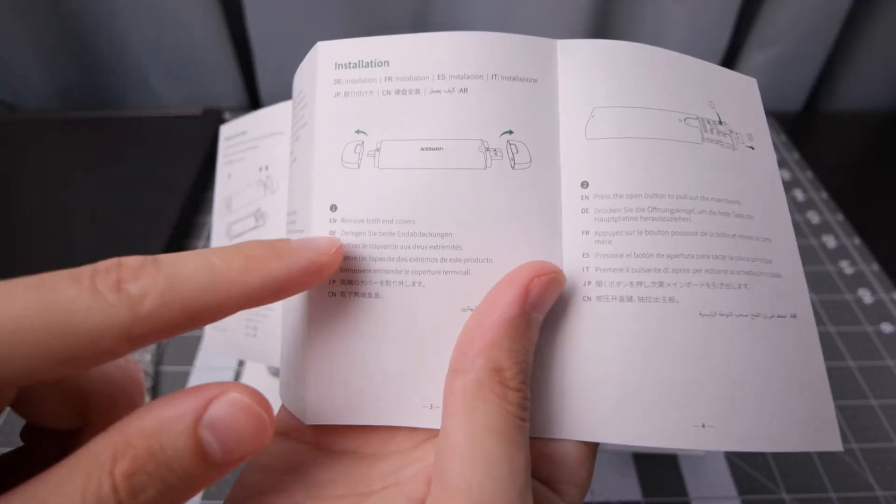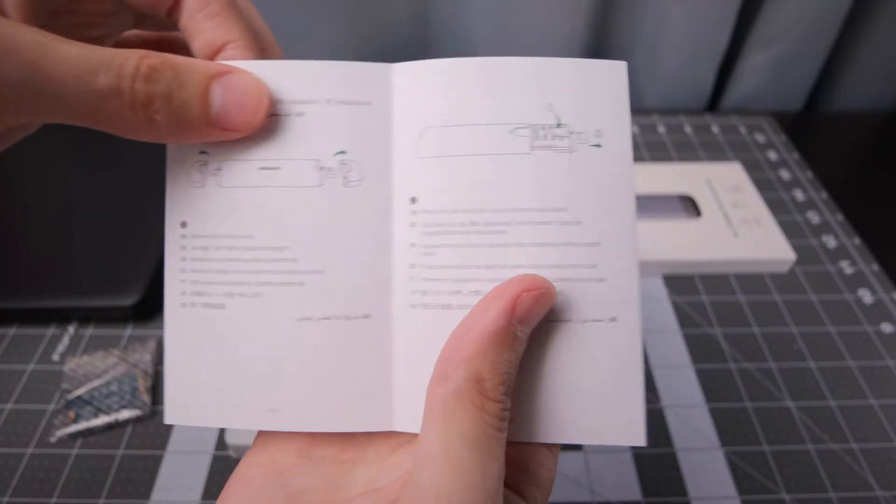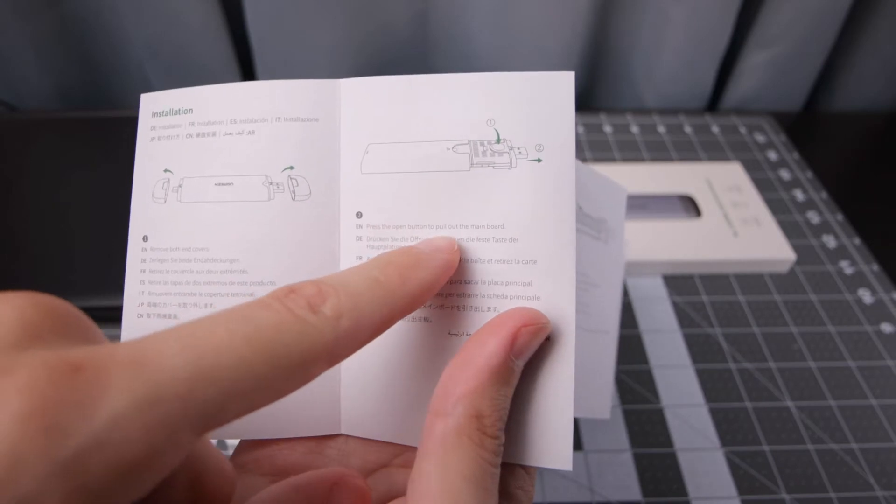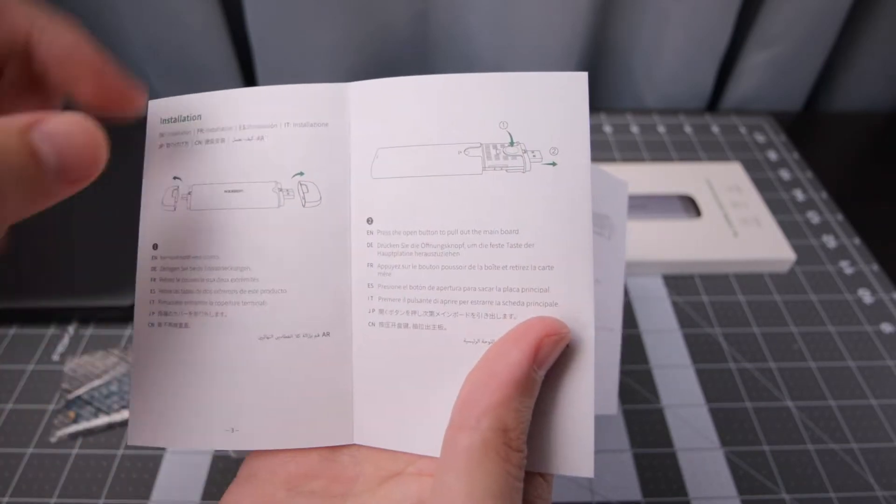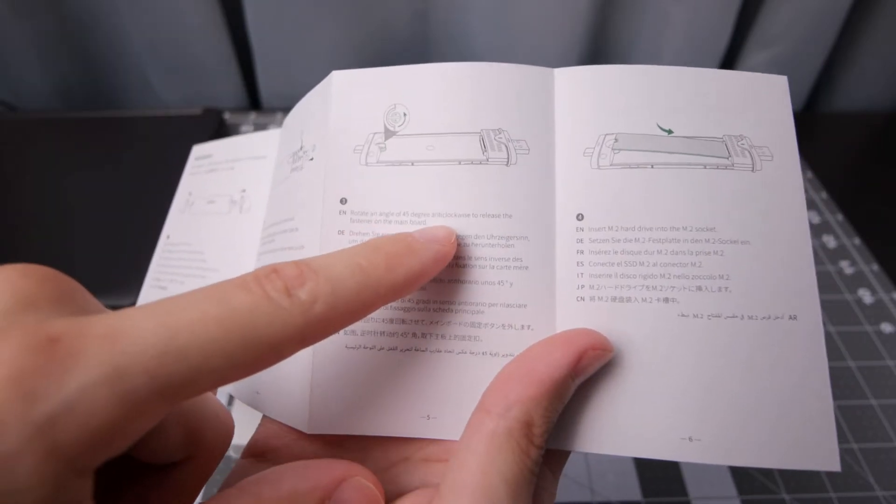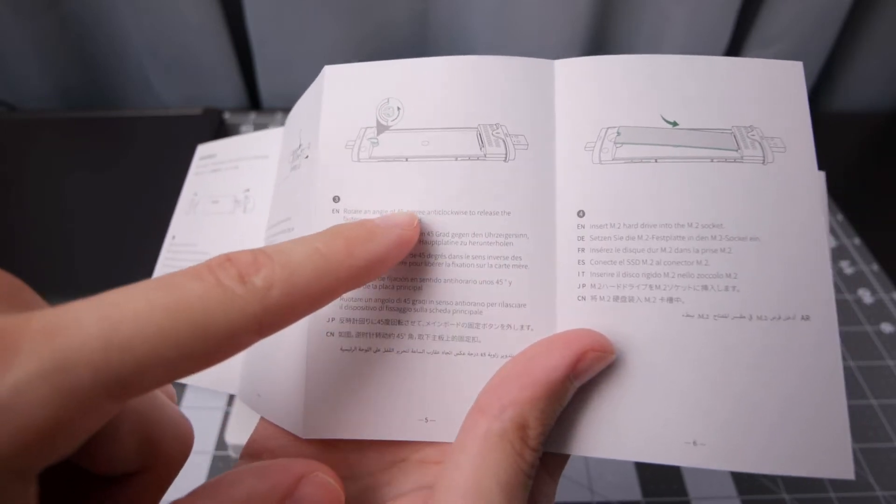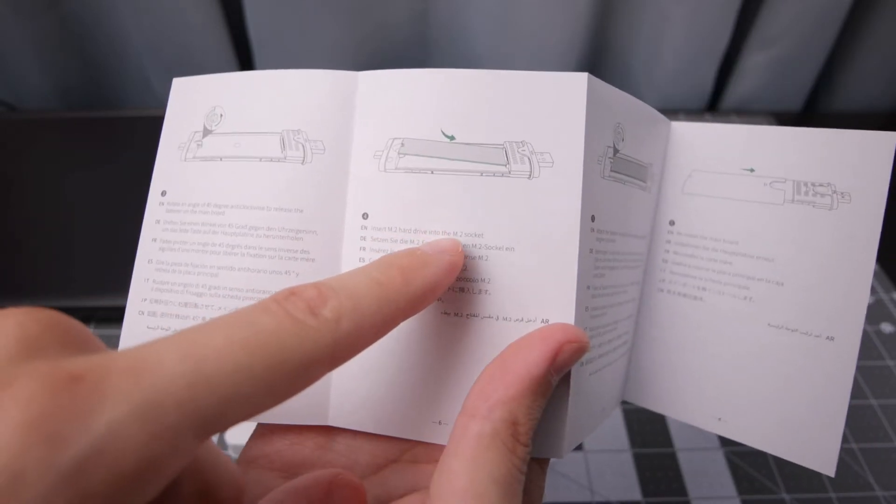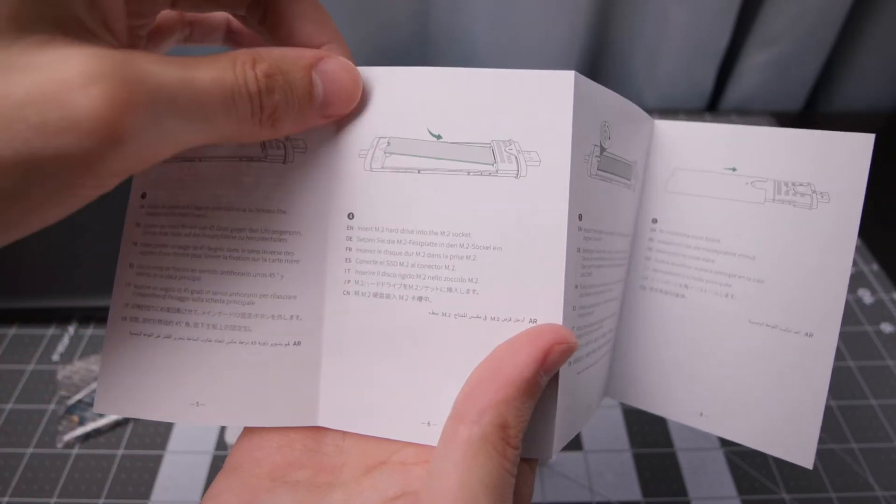For the installation we're gonna have to remove both port covers and then press open a button to pull out the mainboard. Rotate at an angle of 45 degrees anti-clockwise to release the fastener on the mainboard, and then you insert your M.2 into the slot.